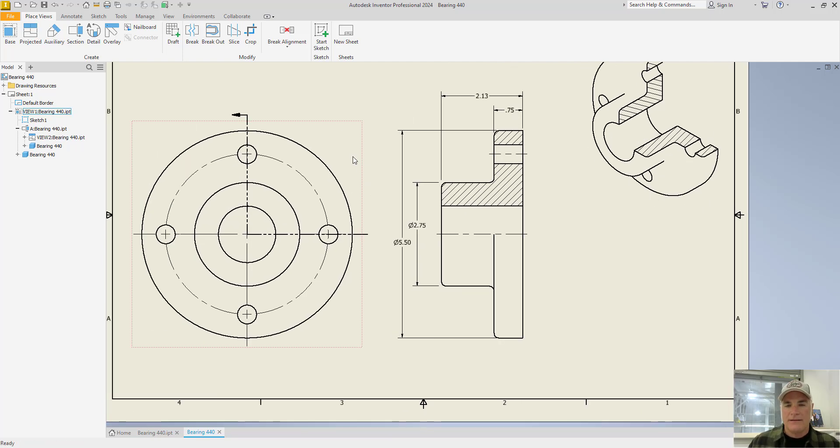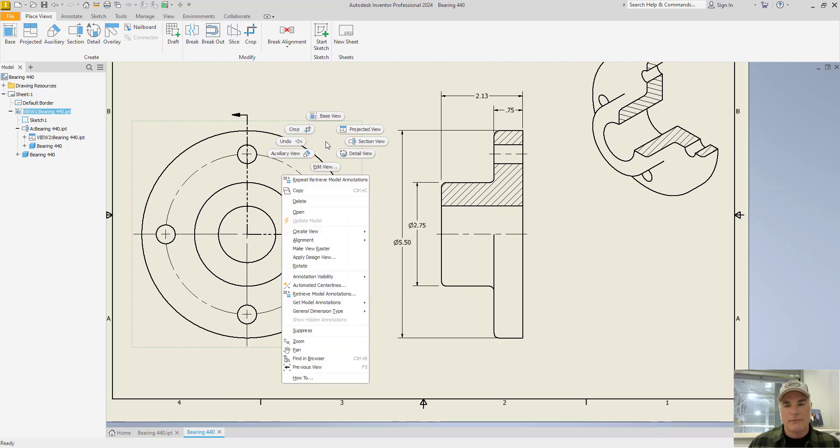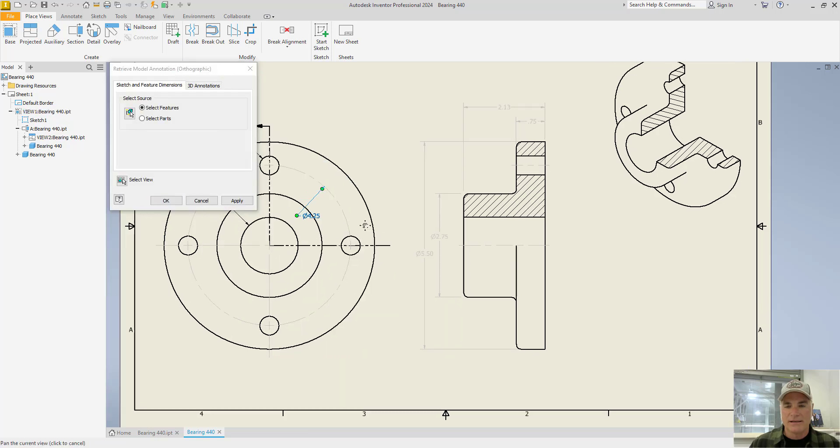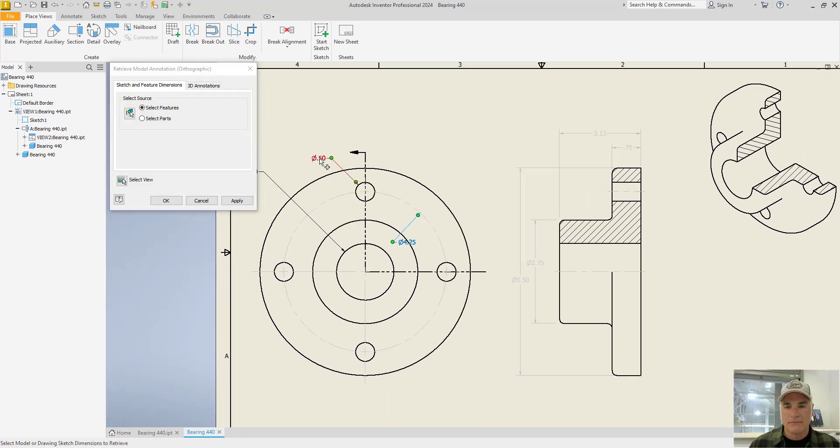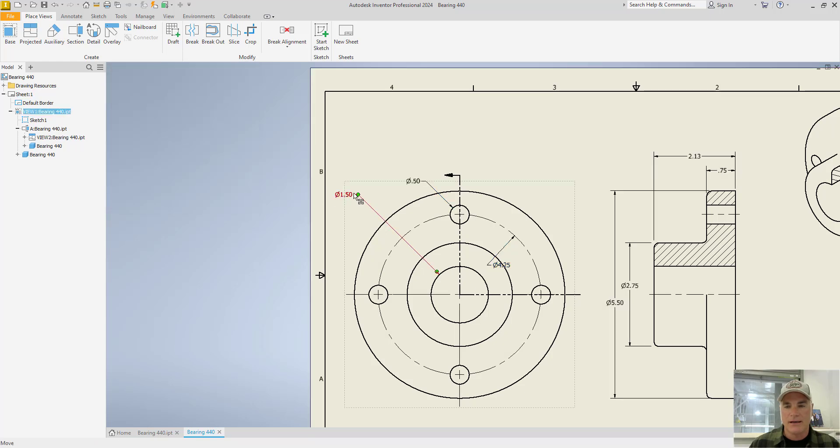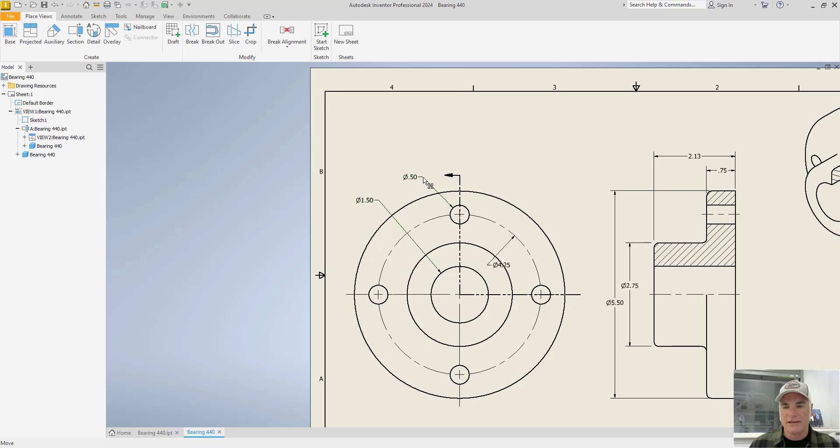In this view, I can do the same thing. Right click. Retrieve model annotations. I need this one. I need this one. I need this one. Say OK. And again, they can be adjusted and placed wherever I need them to be.